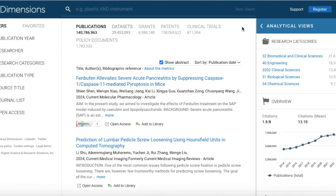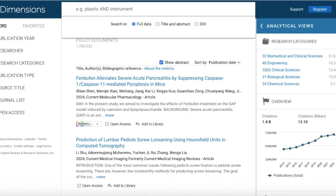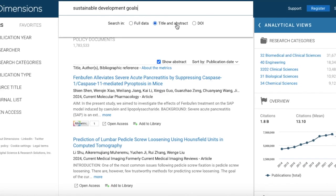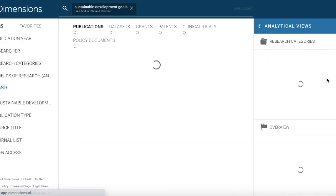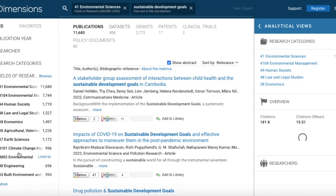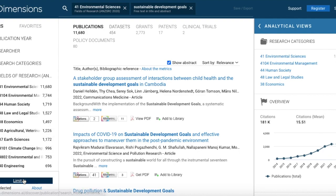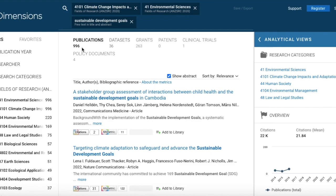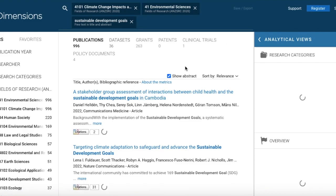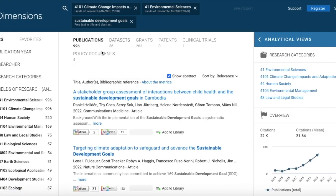Let's check Dimensions. From this page, let us search in the search bar with keywords — let us search for 'sustainable development goals.' From there, let us select 'Environmental Sciences,' and limit the search to 'Climate Change Impacts and Adaptation.' As we can see, we get this number of publications, datasets, and grants. However, Dimensions doesn't only provide open access resources, so just so you know about that.